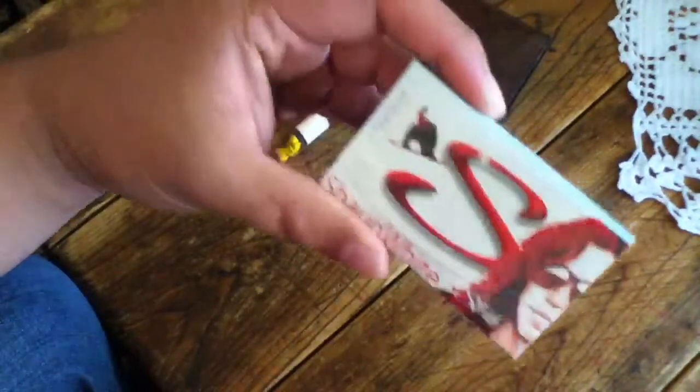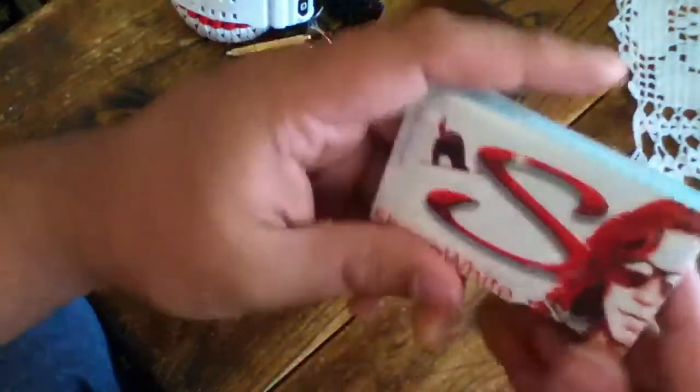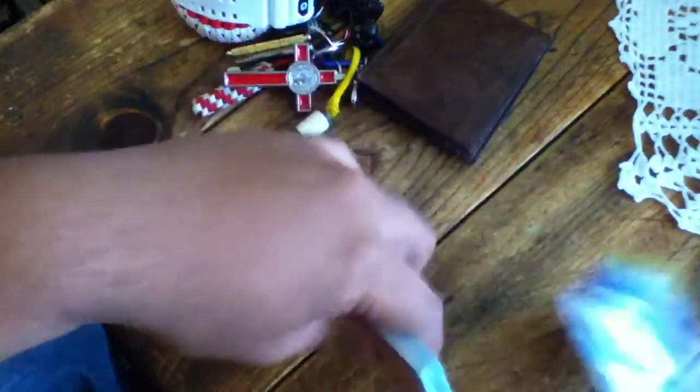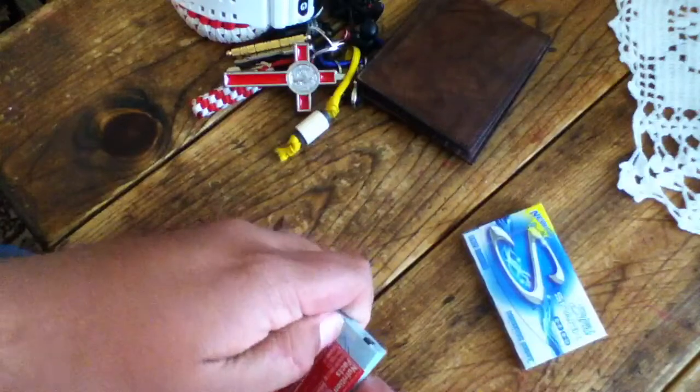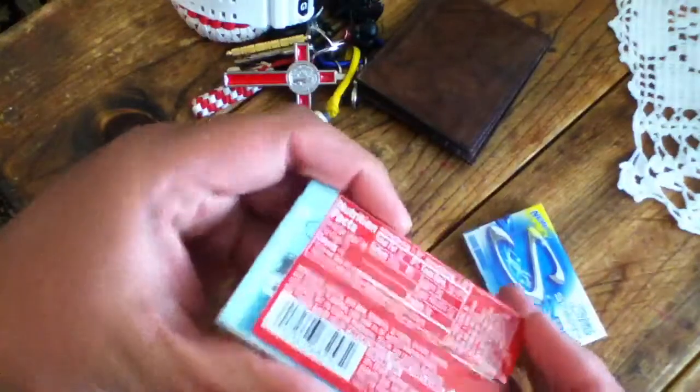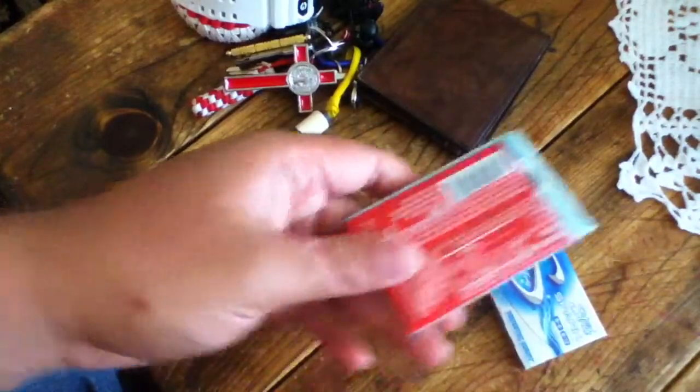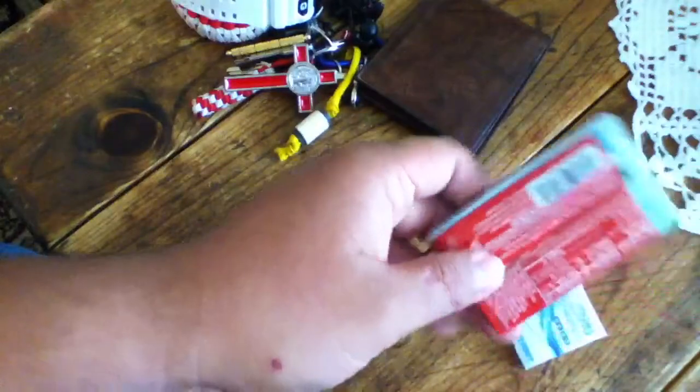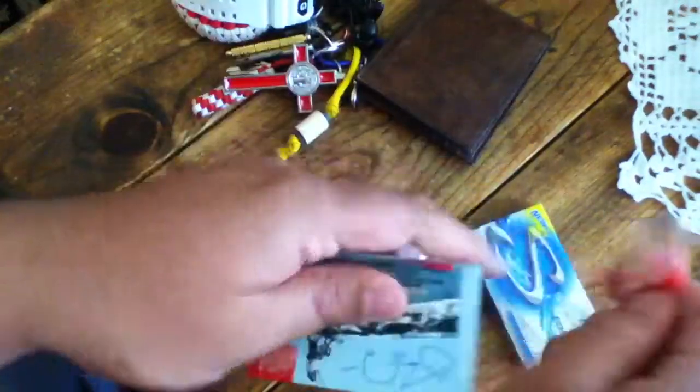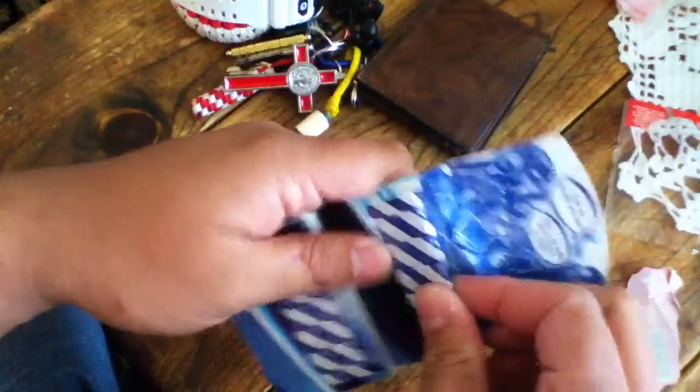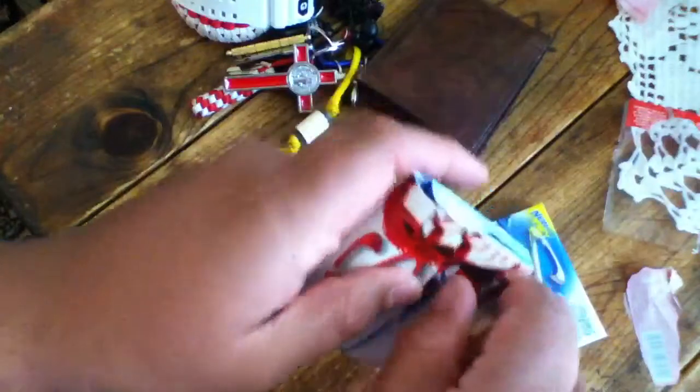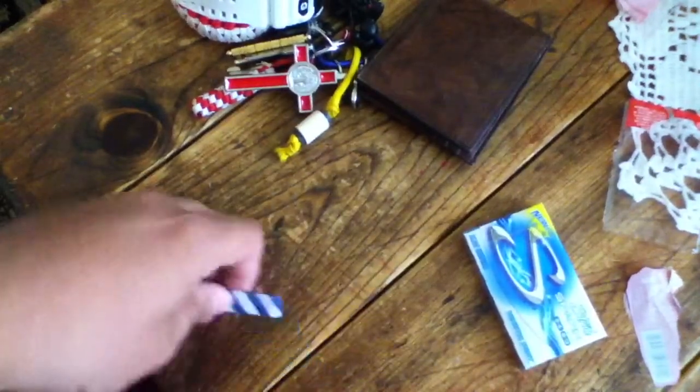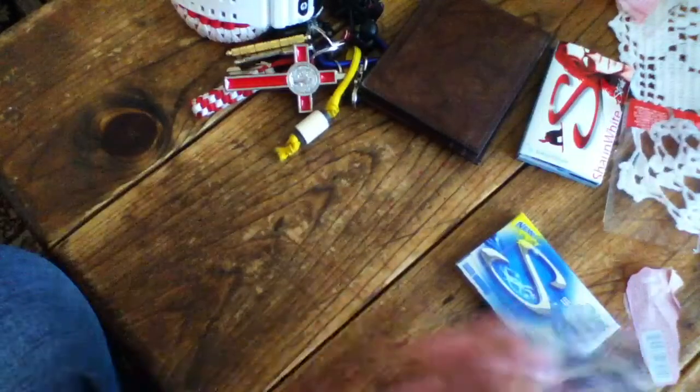Gum. I always pretty much have gum, unless I pull it out and then everybody wants them. This is Shaun White Stray gum. I also bought the Spearmint or whatever, Kinetic Mint. How the hell do you open this thing? That's how you open it. I need some gum.